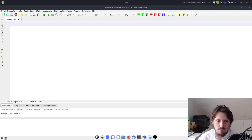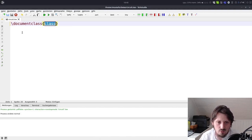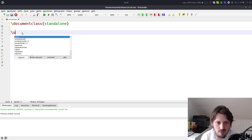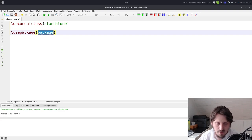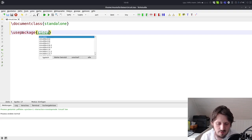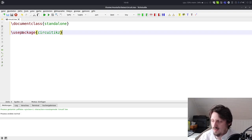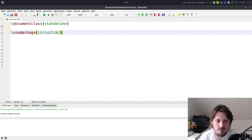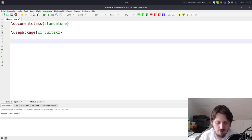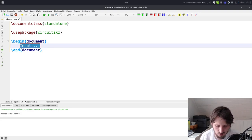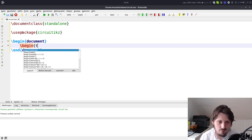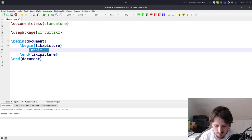As usual we directly dive into the topic. I created a new file called circuit.tex, and we create a new document by writing document class. We use the standalone class that I've introduced several times. We also want to include a package here which is called circuitikz. It's basically also based on tikz, like for example how we can create Feynman diagrams, but in this case it's an additional package related to electrical circuits.